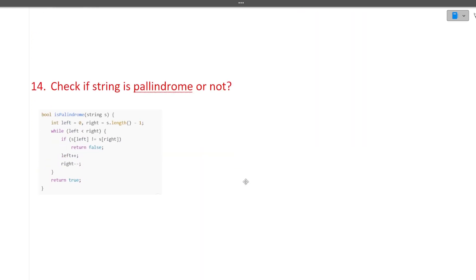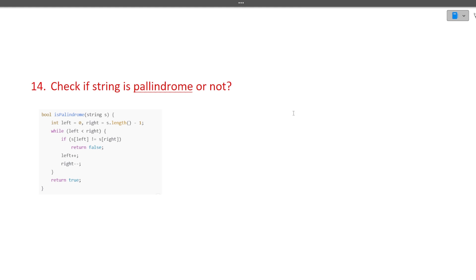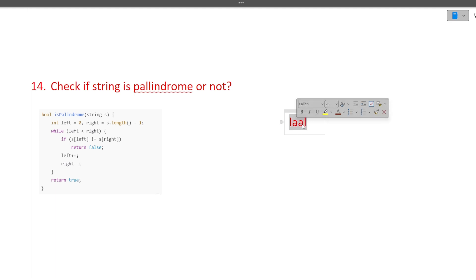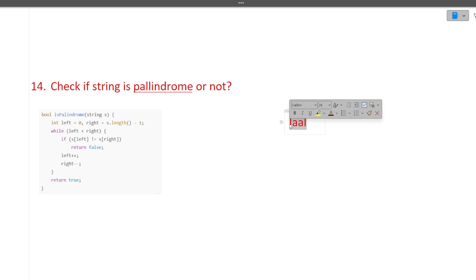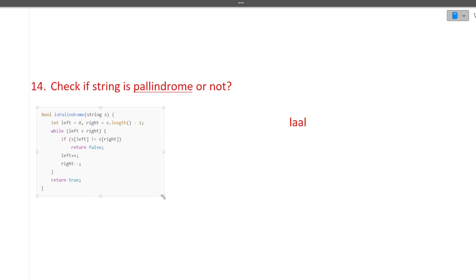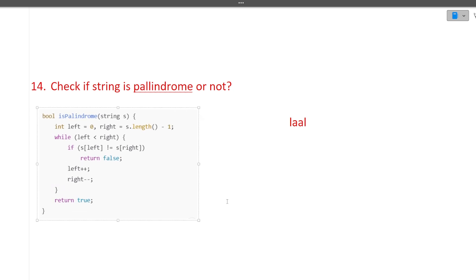The last question is: check if a string is a palindrome or not. A palindrome is a string that reads the same from left to right and right to left — for example, 'laal'. The algorithm is straightforward: compare characters from both ends moving inward. I hope this is clear to you.